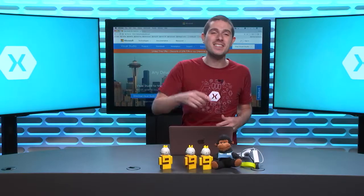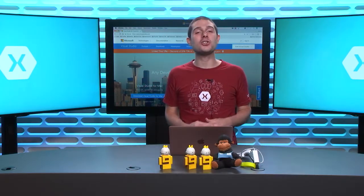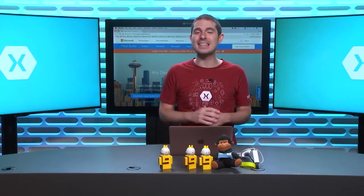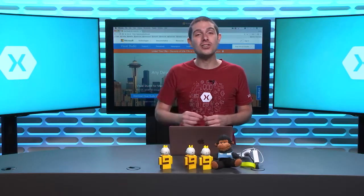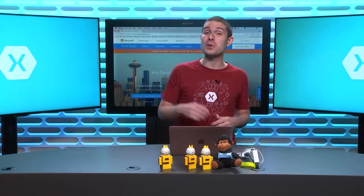Welcome back everyone to the Xamarin Show Snack Pack Edition. I'm your host James Montemagno and today I want to show you how easy it is to get started with the brand new Visual Studio for Mac.